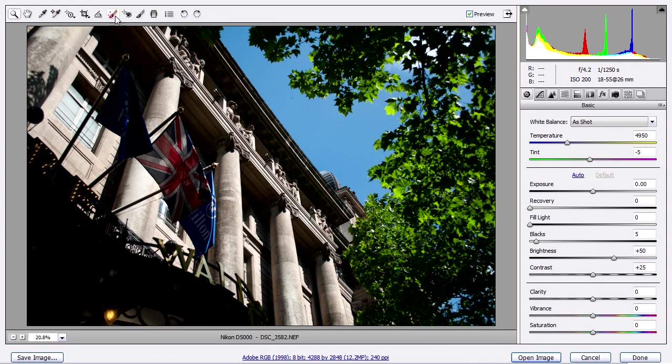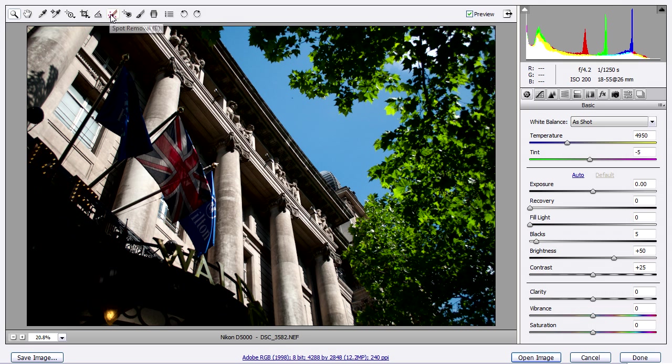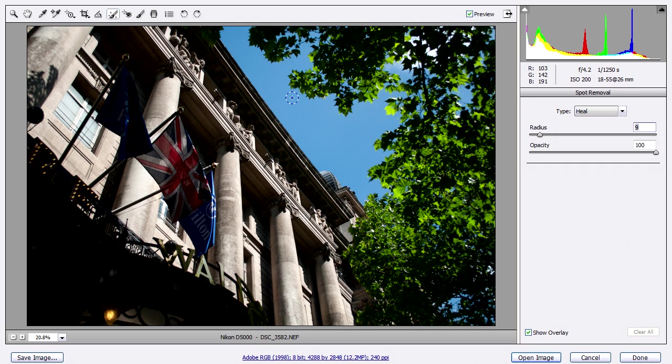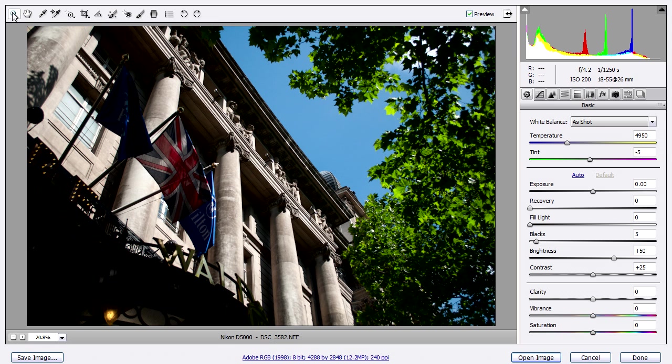And you'll see there are some tools up here. We won't really be using many of these. We'll just use Spot Removal. Here it is. Spot Removal. Get rid of that little blip there. I can increase the radius. And done. Back to my Zoom tool. So I've taken that little spot away. That was easy.